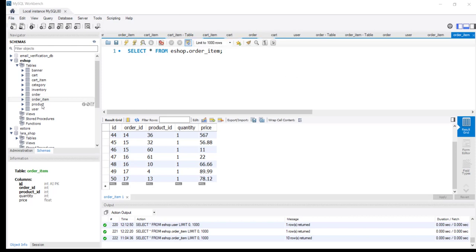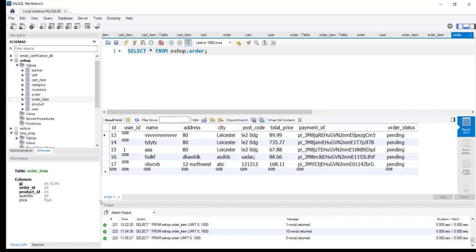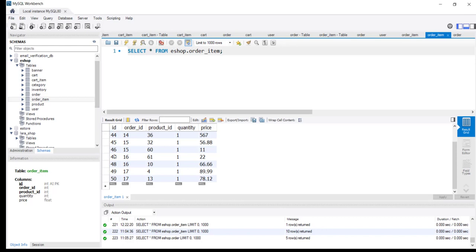This is the order table which contains general information regarding the order. The actual items in the order can be found in the order item table. We are looking for order items with order ID 17. This table contains information about all the particular products in the customer's order. We have two rows with order ID 17 - the most recent checkout - with product ID 4 and product ID 13, quantity 1 for both. Adding those two values together gives you $168.11. The order table has an ID column, then user ID as a foreign key with the user table - this column can be null for guest users. Then we have name, address, city, postcode, total price, and payment ID. Using these IDs you can go to that payment and check its status, then change the order status accordingly.